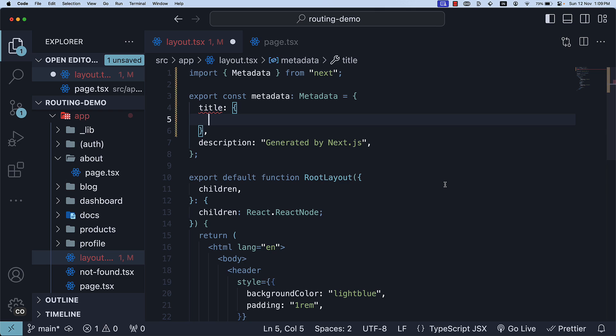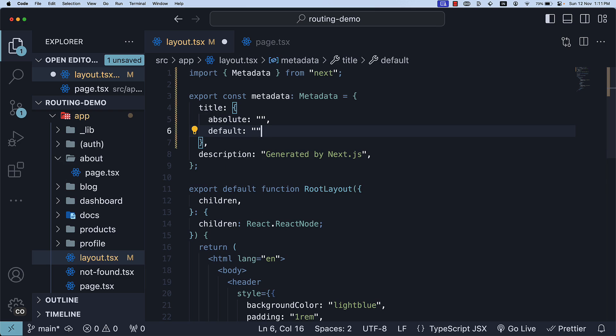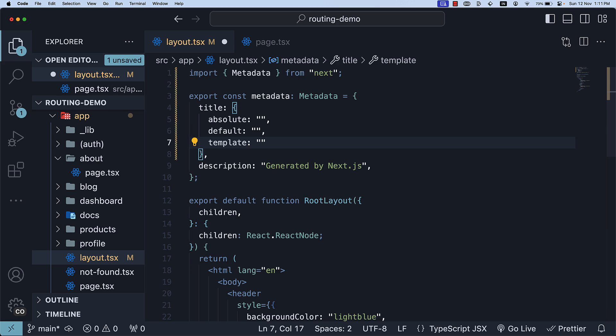The object supports three keys: Absolute, Default and Template. The title.default property is useful when you want to provide a fallback title for child route segments that don't explicitly specify a title.